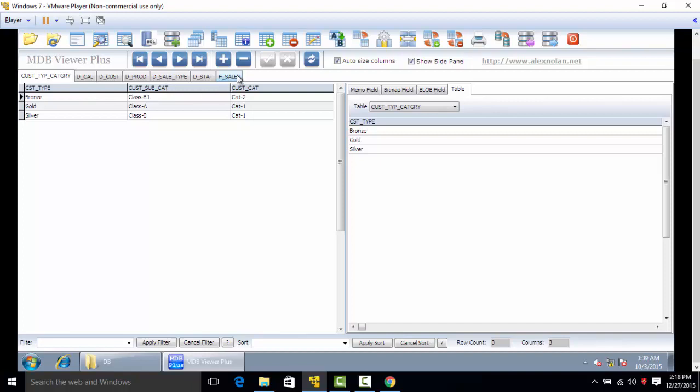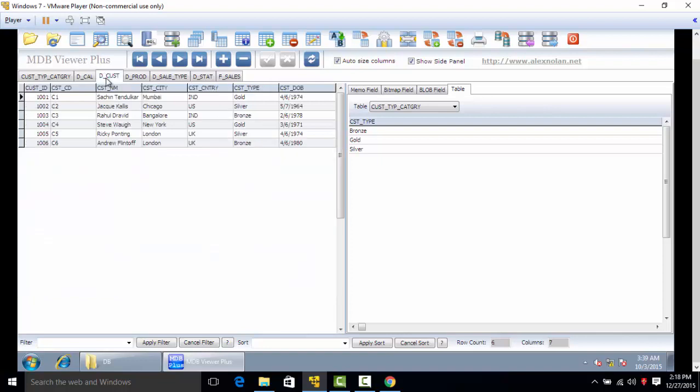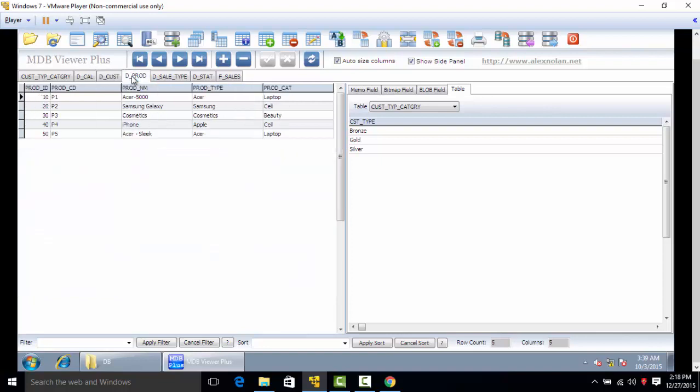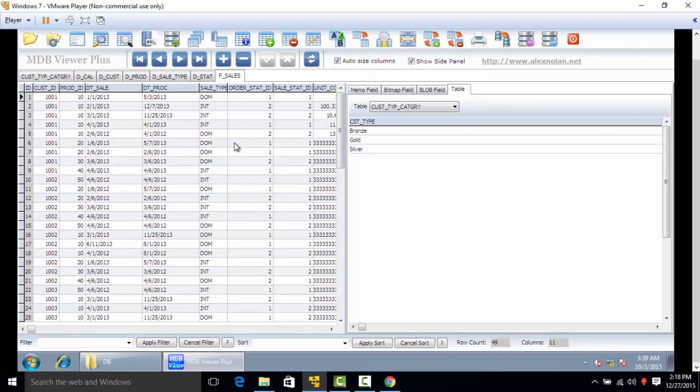You have customer type category, dcal, dcust, dprod, dsaletype, dstat, and f sales.